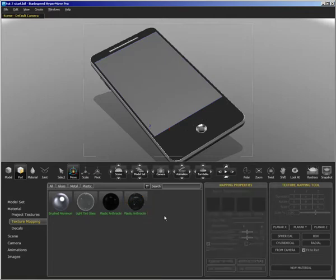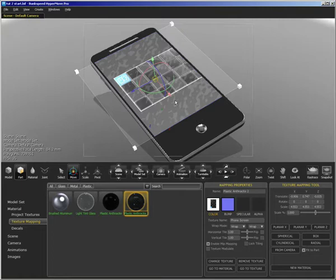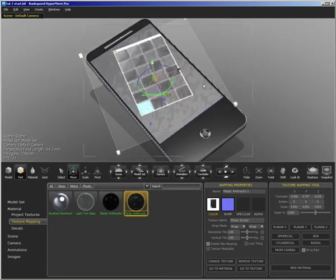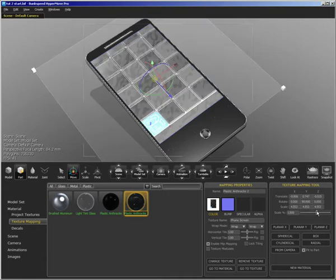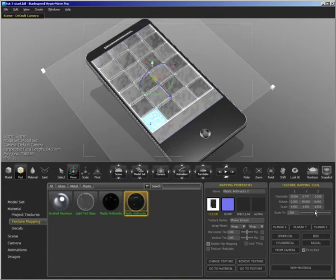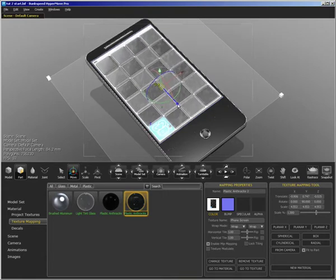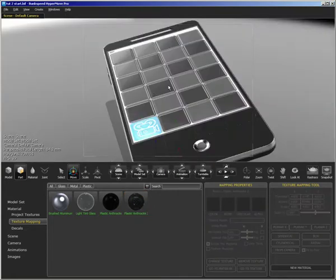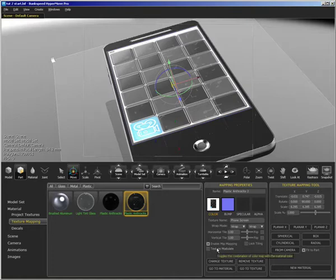So what I need to do now is select the part specifically and select planar Y mapping in this case. And then I can use this widget to rotate my mapping and then use the scale here to bring that up in scale and then just slide it into position and basically I want it about there. Looks a little washed out and the reason for that is that I don't have it blending with the underlying material.